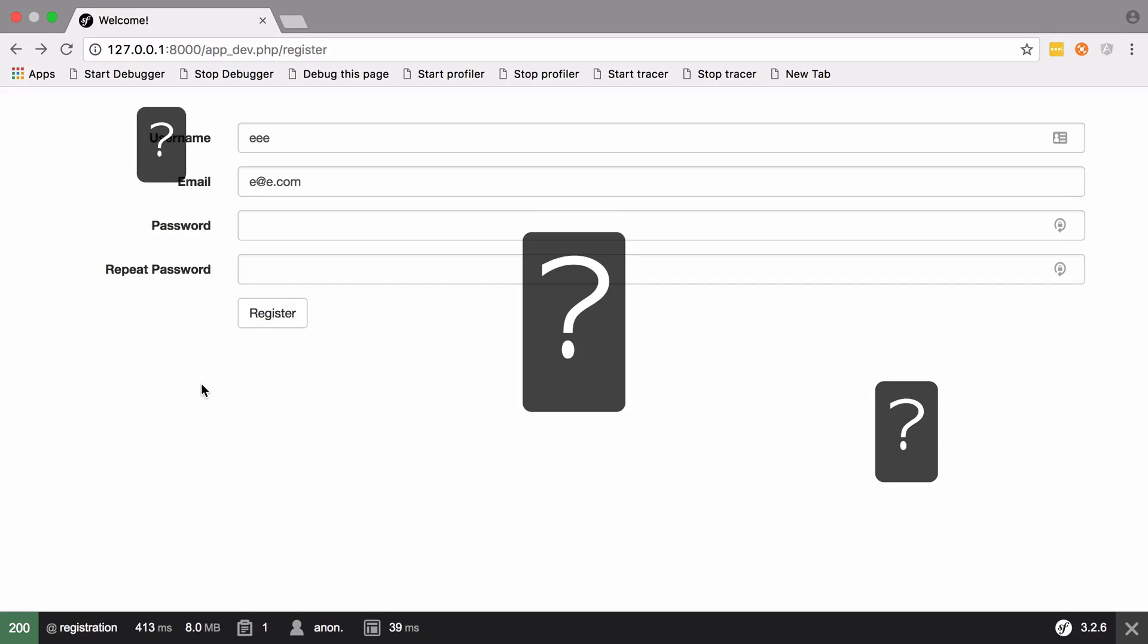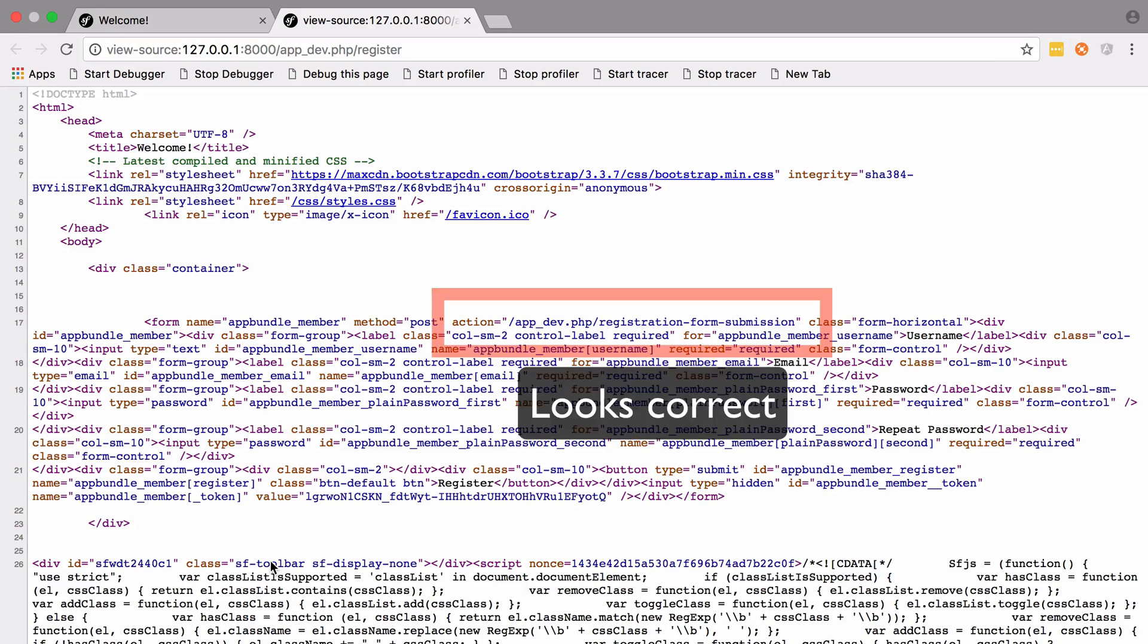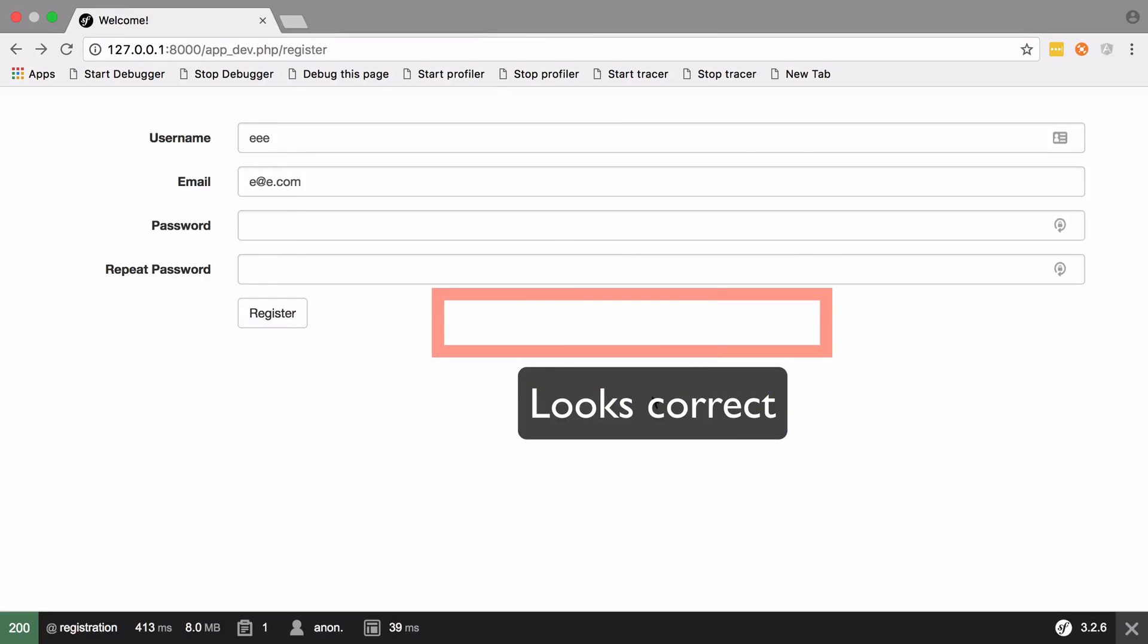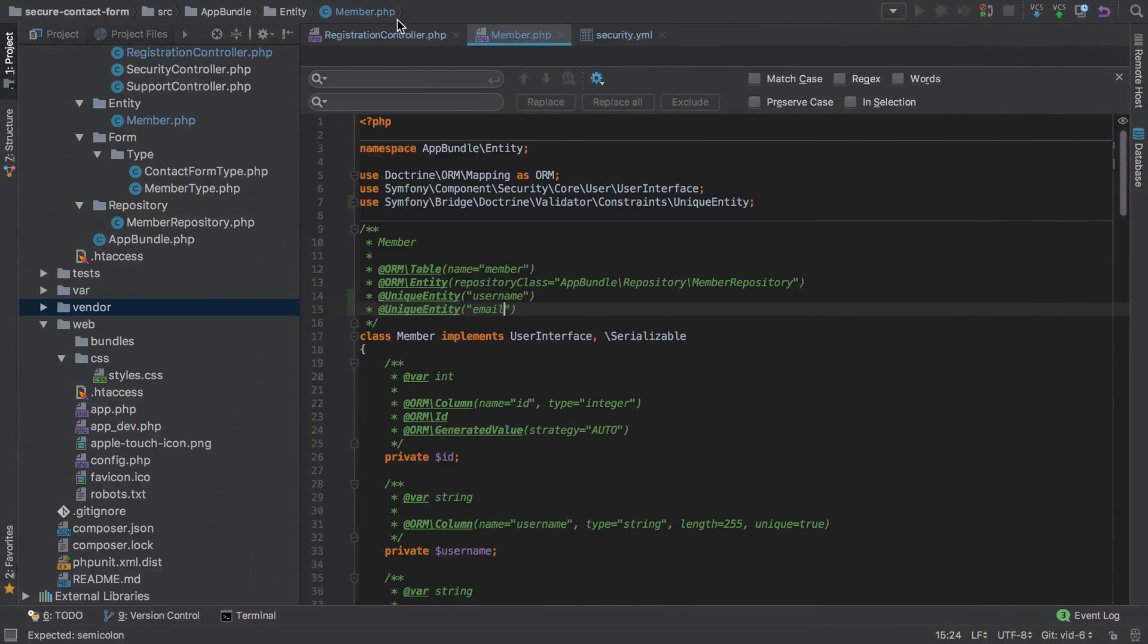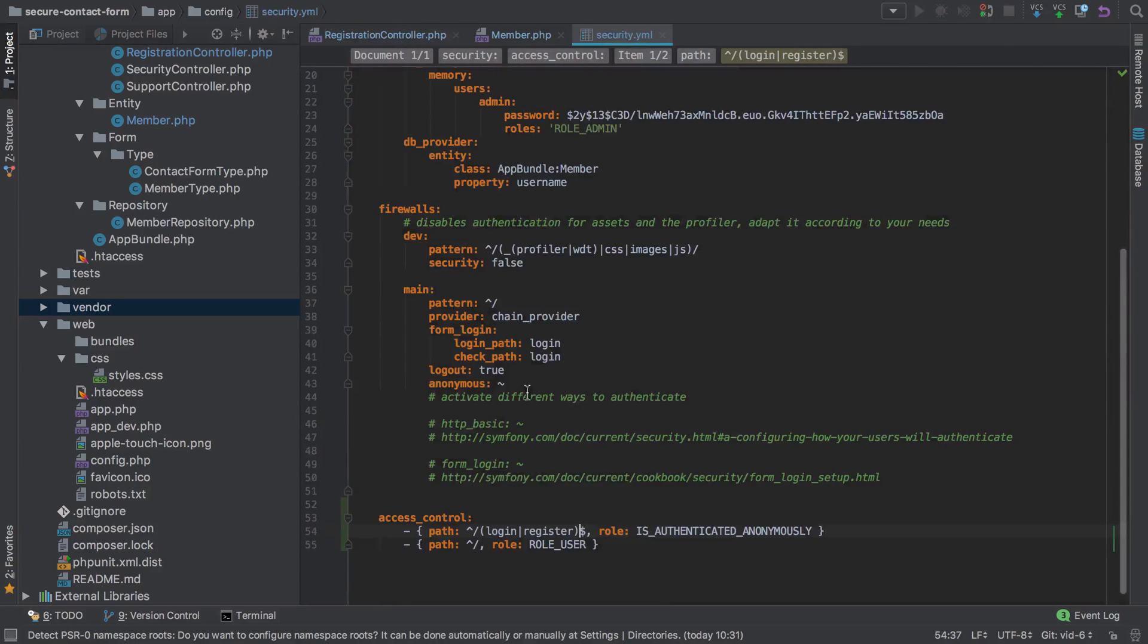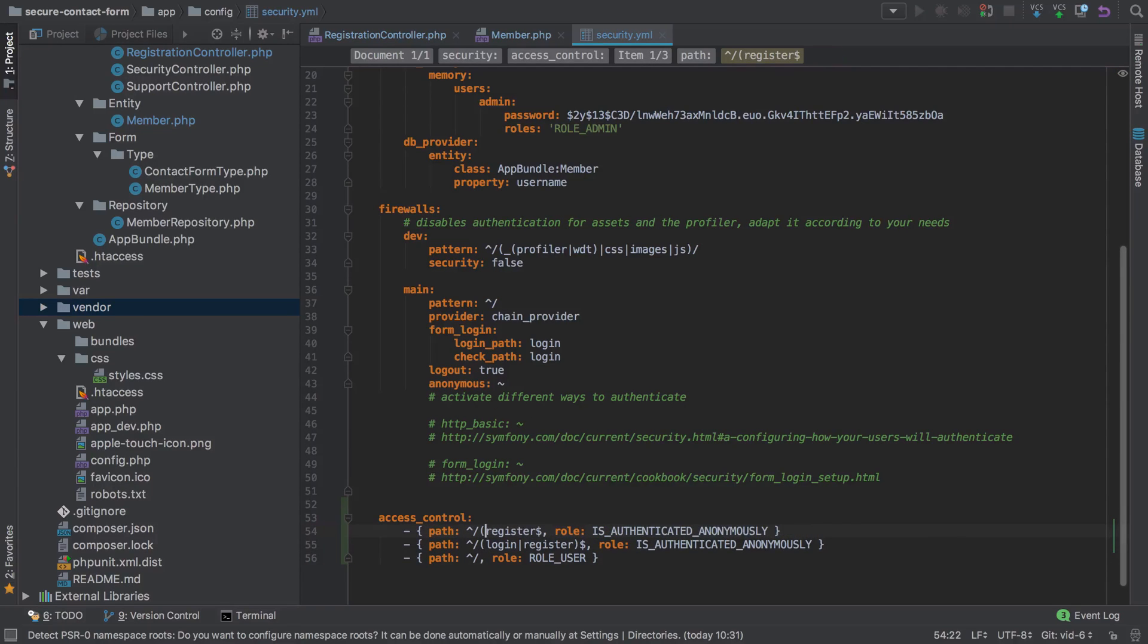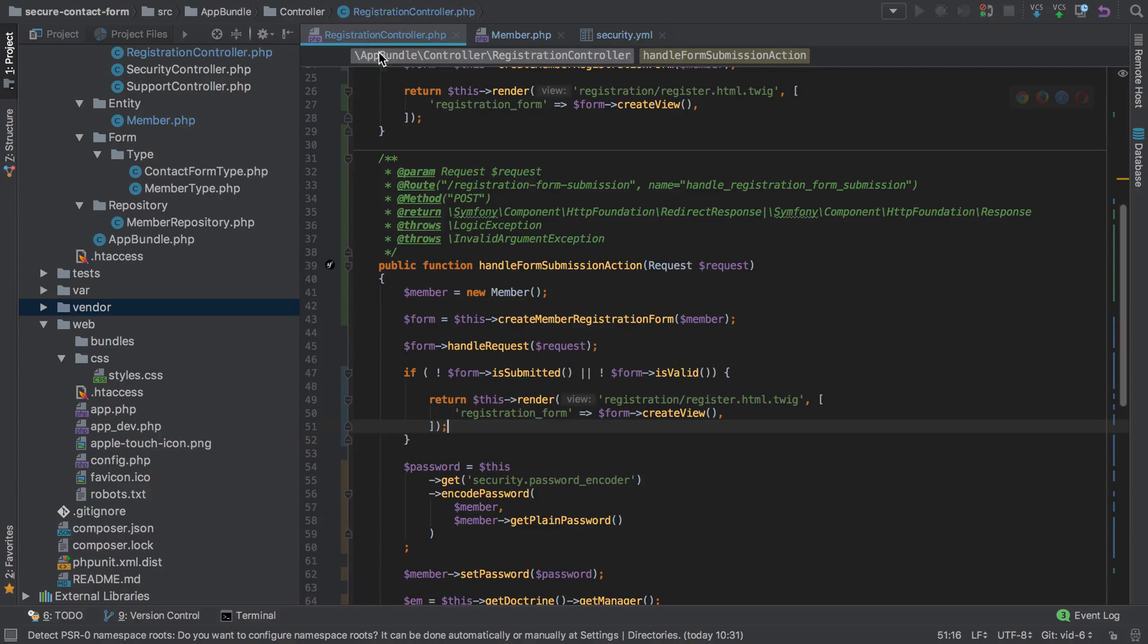Let's just double check that we've got the right action. We're posting off to the action of registration form submission so that looks okay. It looks like to me that we're getting caught out by our access control list entries, so let's add in another rule here that says we'll allow anonymous access to anything hitting this route as well.